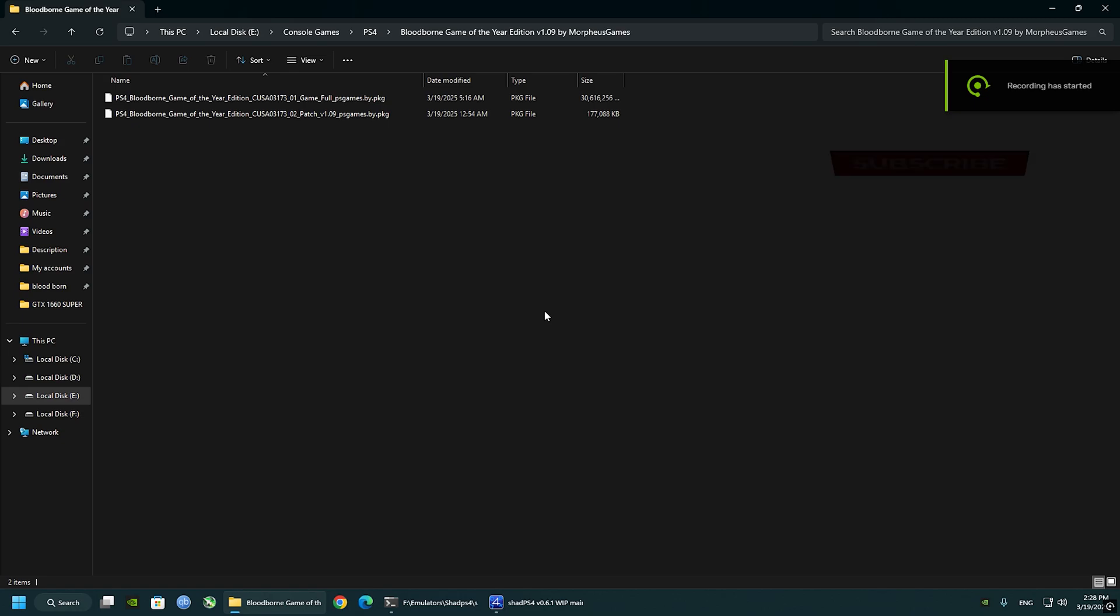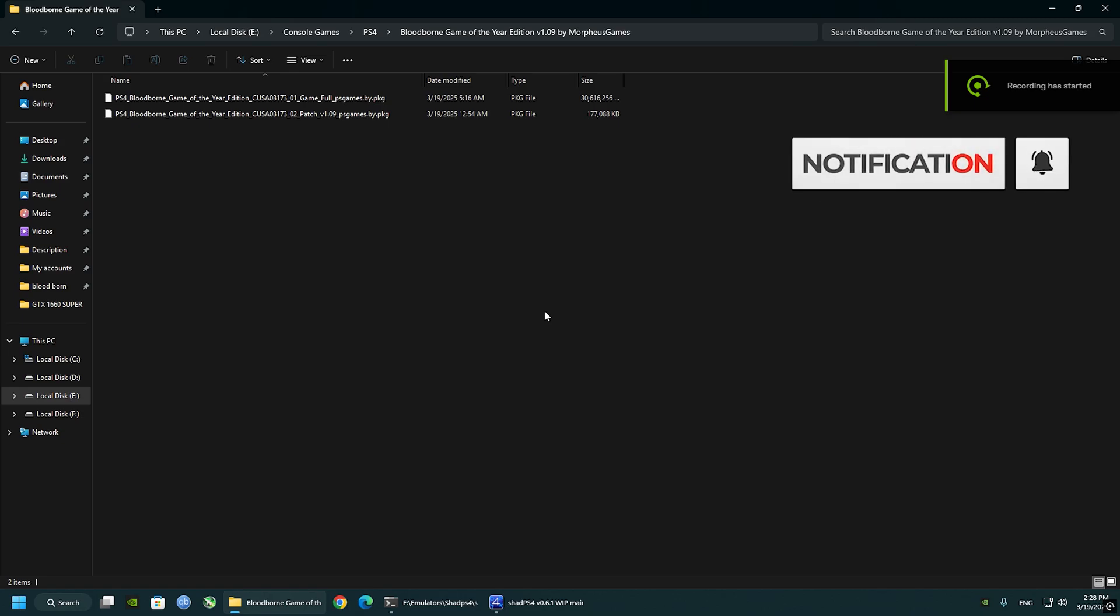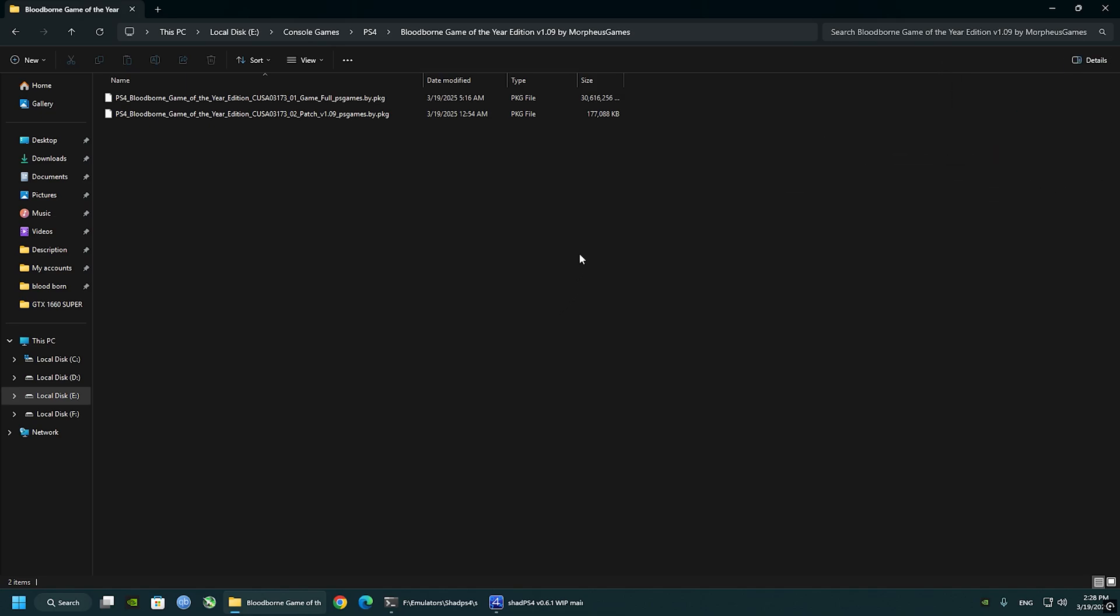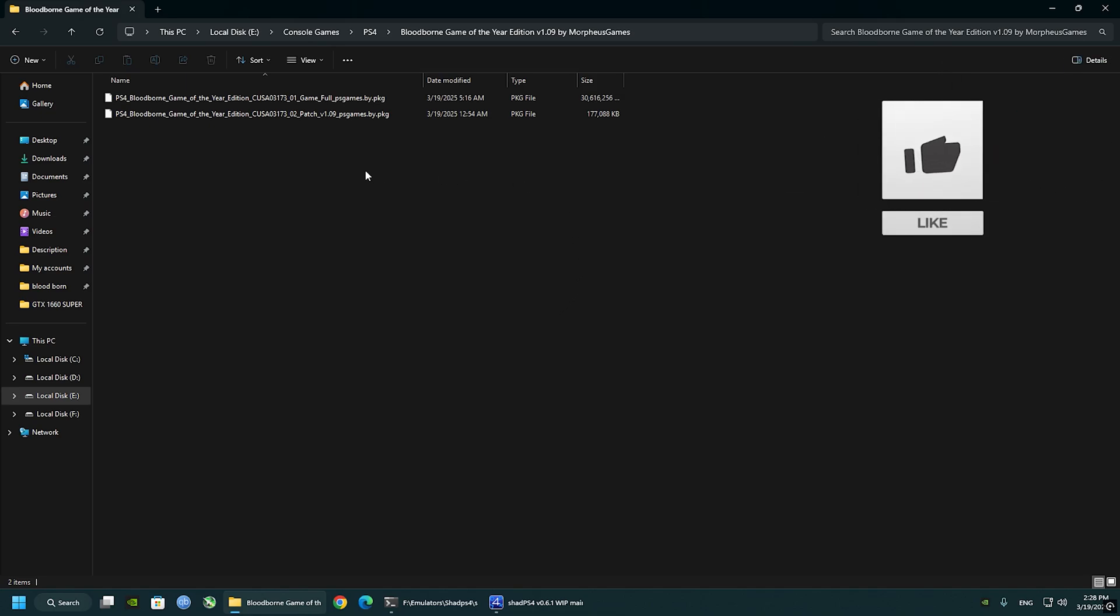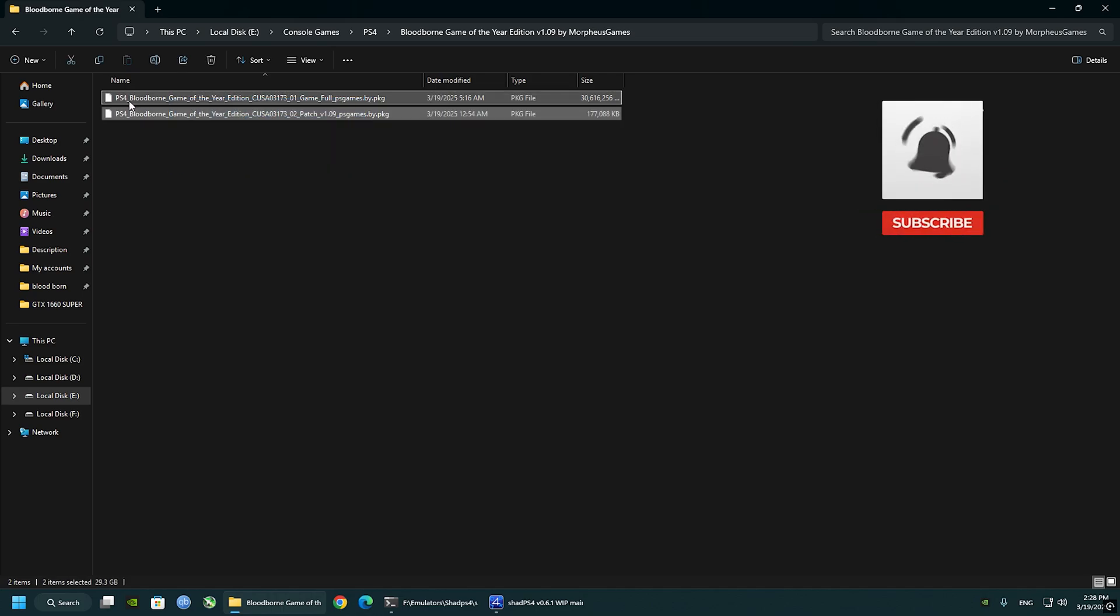Unfortunately, I cannot tell you where you can get the game files from. You guys drop comments and help each other out. When you get your game, it should look like this: the base game version 1.00 and the update 1.09.